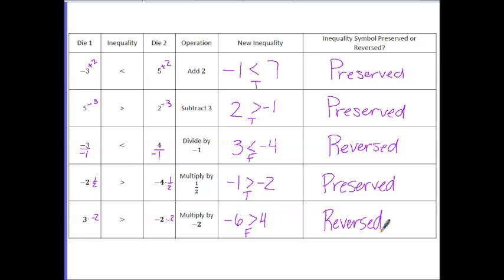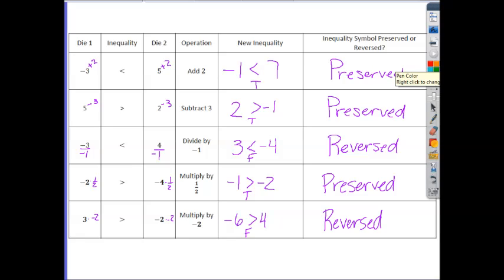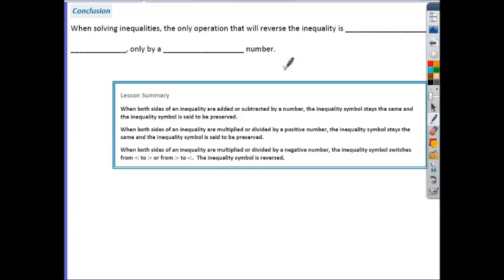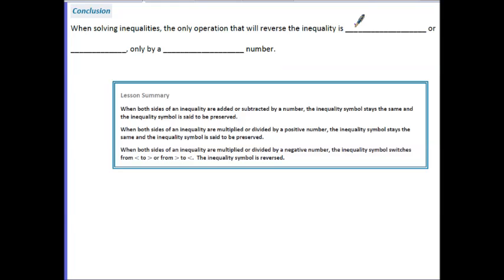Focus on the two operations we had to reverse: dividing by negative 1 and multiplying by negative 2. On all the other ones, we could add, subtract, or multiply by a positive, and they were all preserved. The common element is multiplication or division by a negative number — that will cause you to flip your inequality to keep the statement true. This is really the main rule for solving inequalities. When solving inequalities, the only operation that will reverse the inequality is multiplication or division by a negative number.